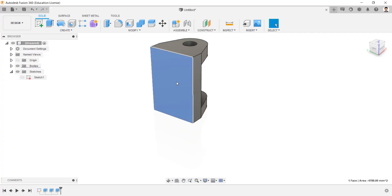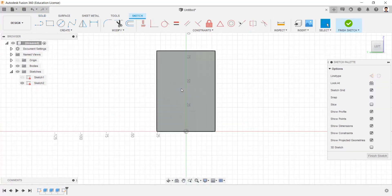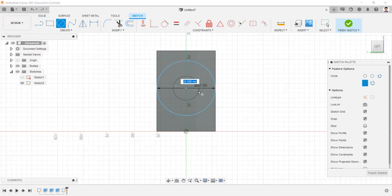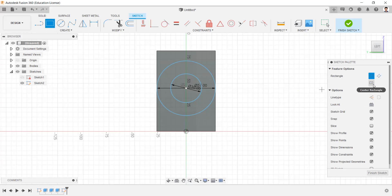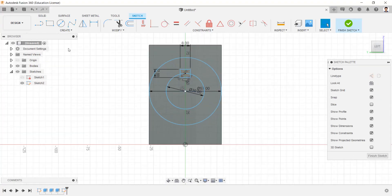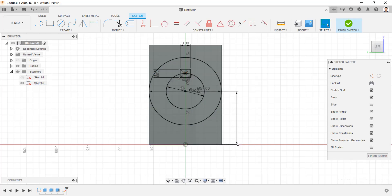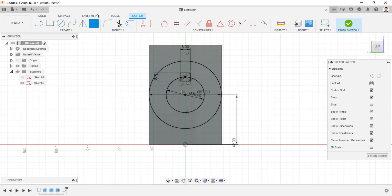Create a sketch in this face. Draw a circle of 57mm and 30mm. And a rectangle of 7mm and 8mm. Make the distance between these two points as 42mm. And make horizontal vertical constraint with these two points.